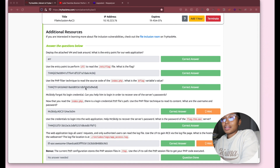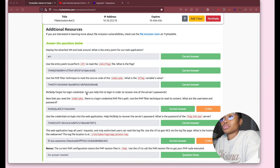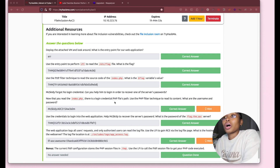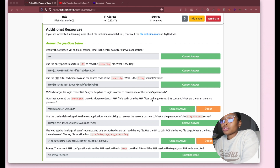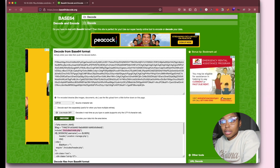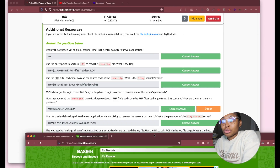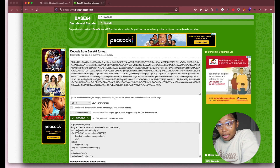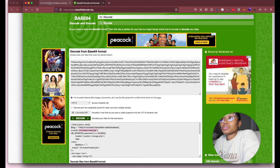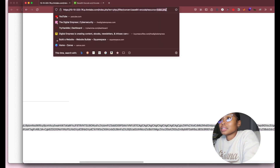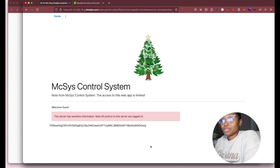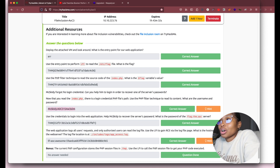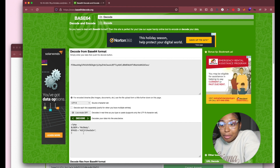For the third question: mxkitty forgot their login credentials — can you help them log in? It says now that you've read index.php, there is a login credential PHP file path. Use the PHP filter technique to read its contents — what is the username and password? The hint shows 'creds' — that's the login credential. Paste from the period all the way to .php, take out 'index', paste 'creds' there, do the same thing, copy the result and you get the answer. mxkitty is the username and the password is AOC315.